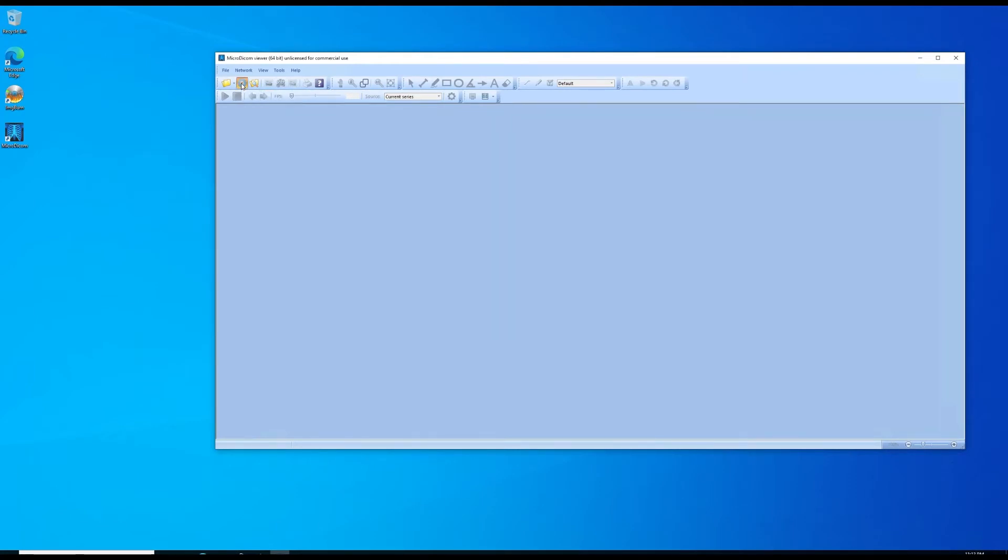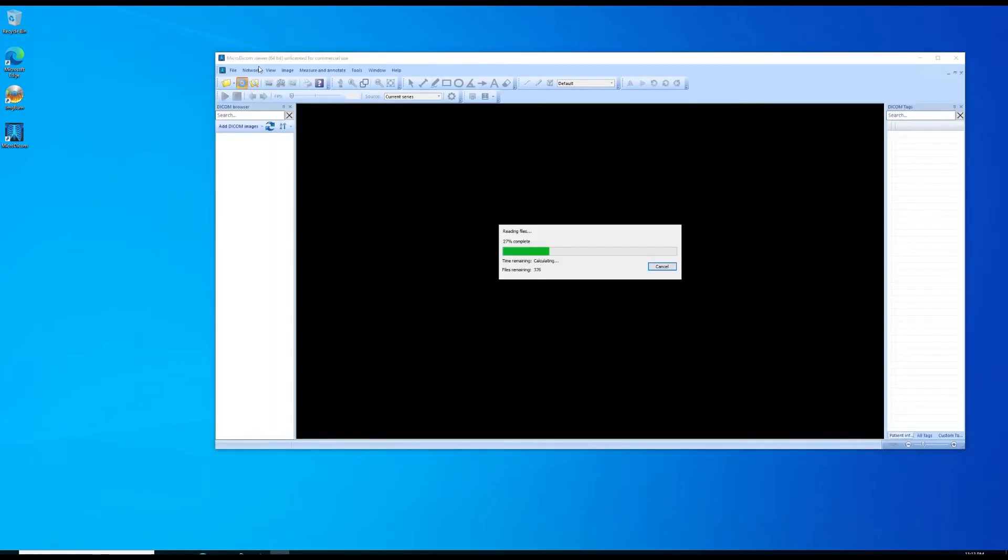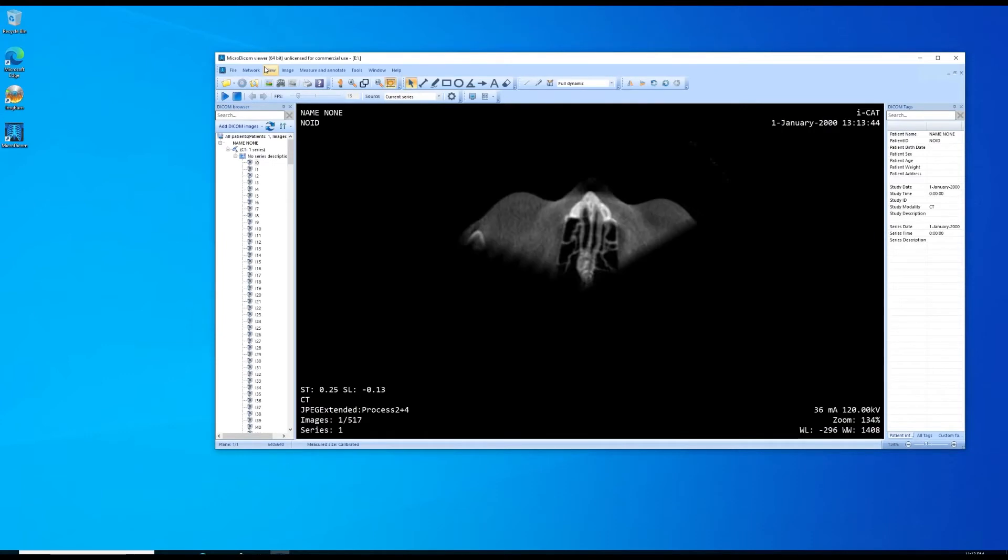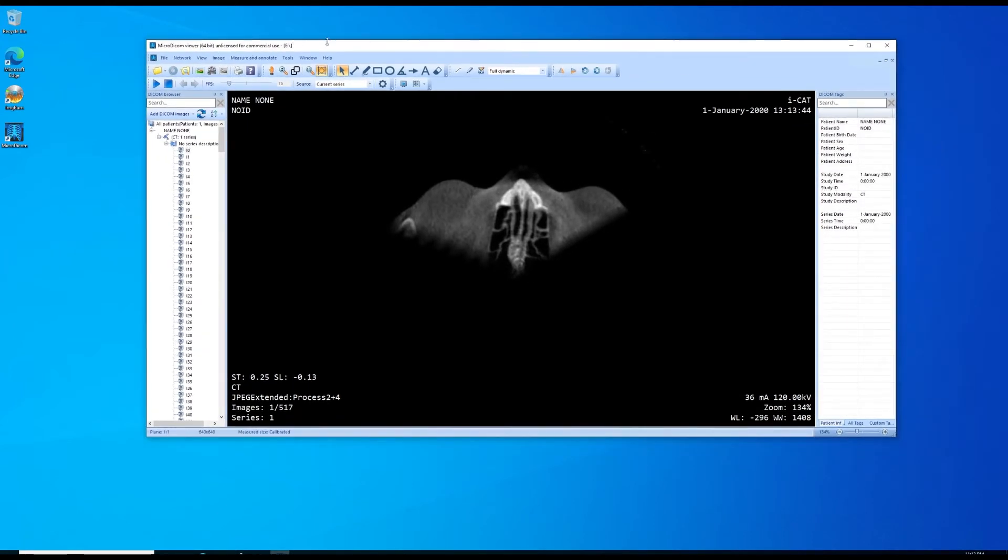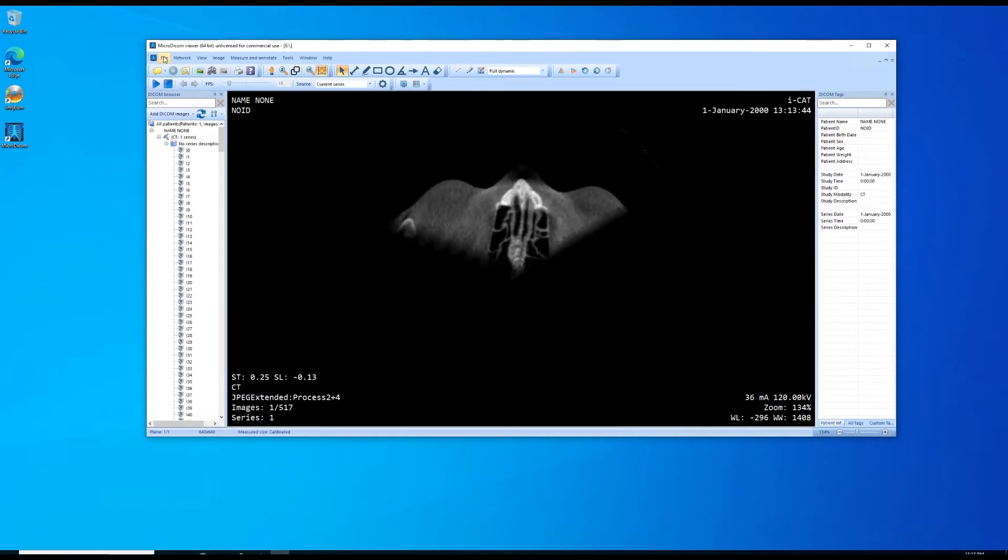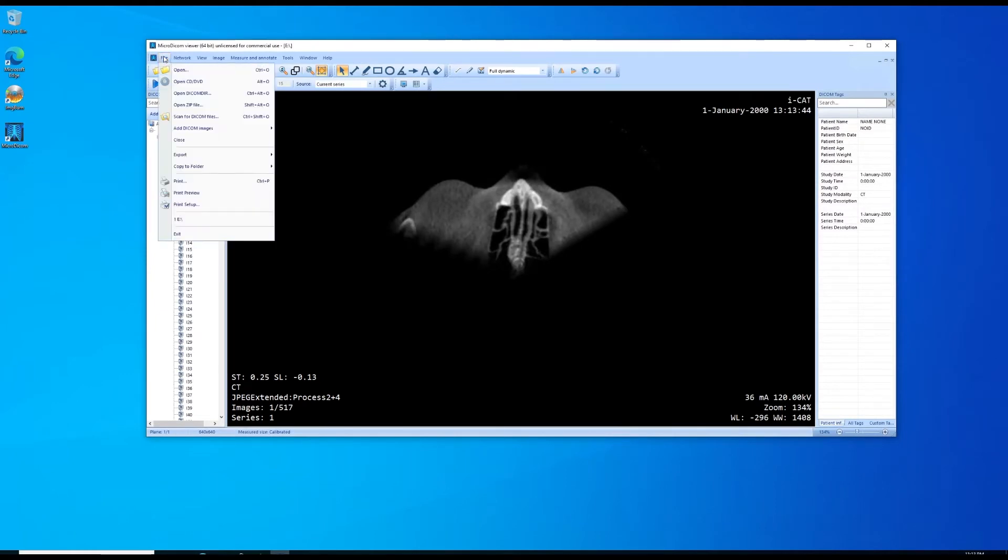Now in MicroDICOM I'm just going to click the icon of the disk. It'll automatically look for a CD and load the DICOM images. If you're doing this from a CD it's going to take much longer. The read time from a CD takes the program a lot longer to load.